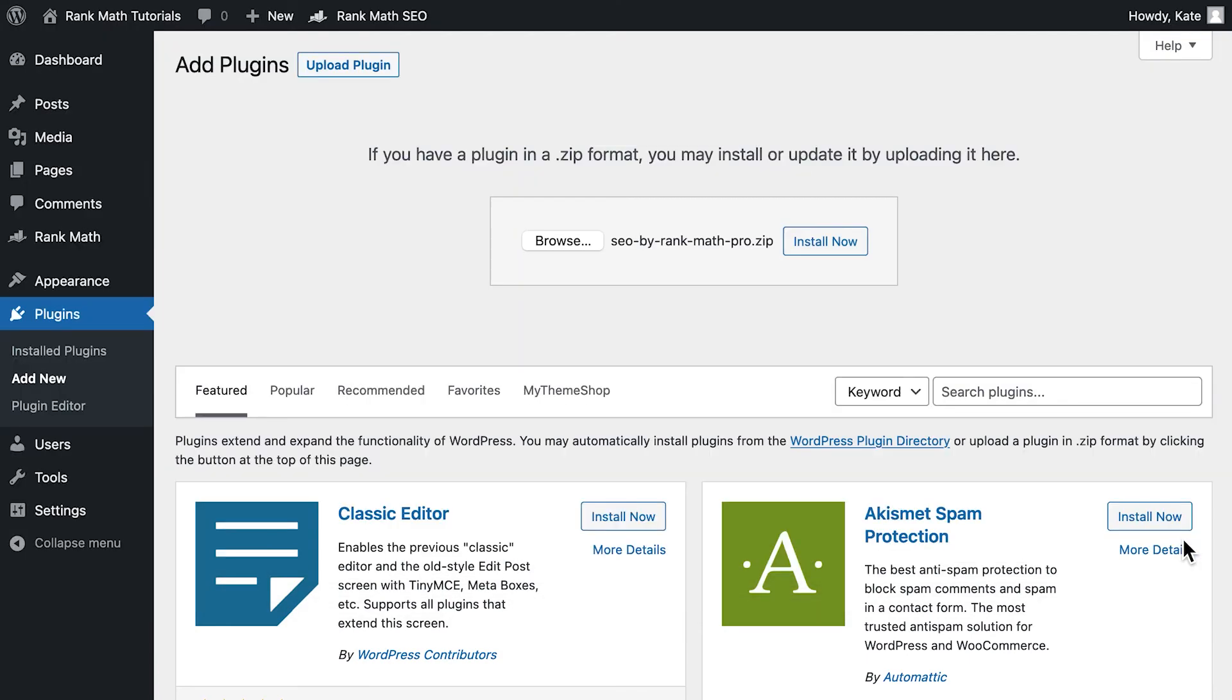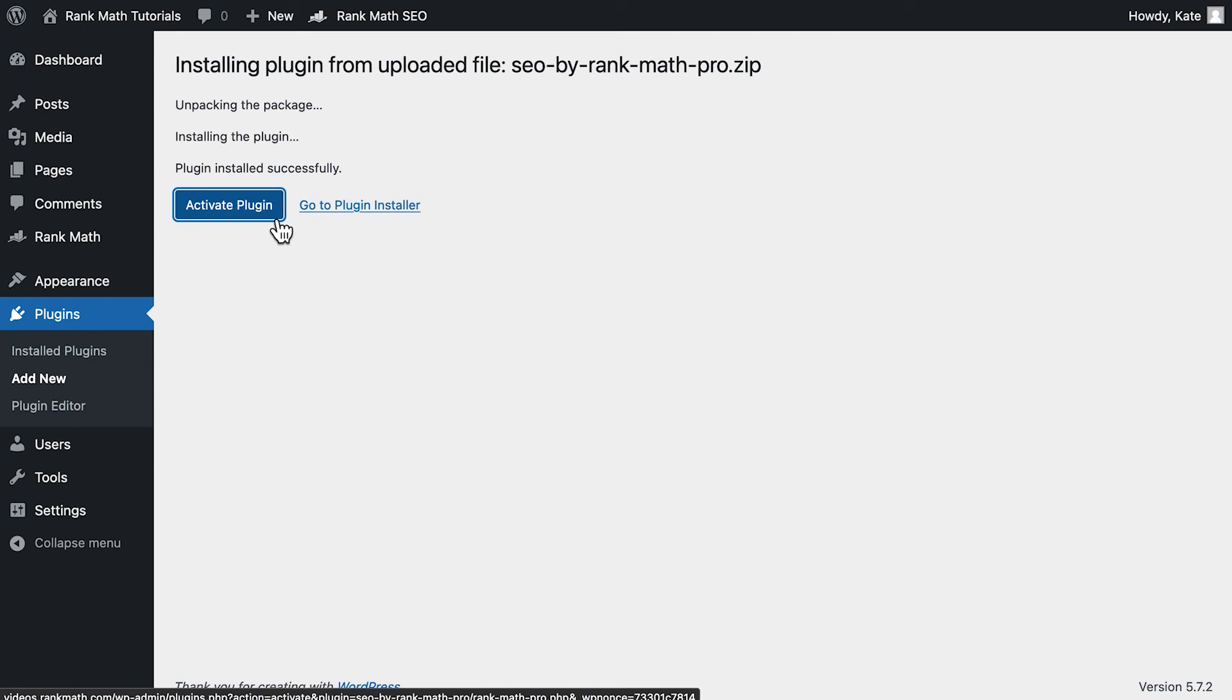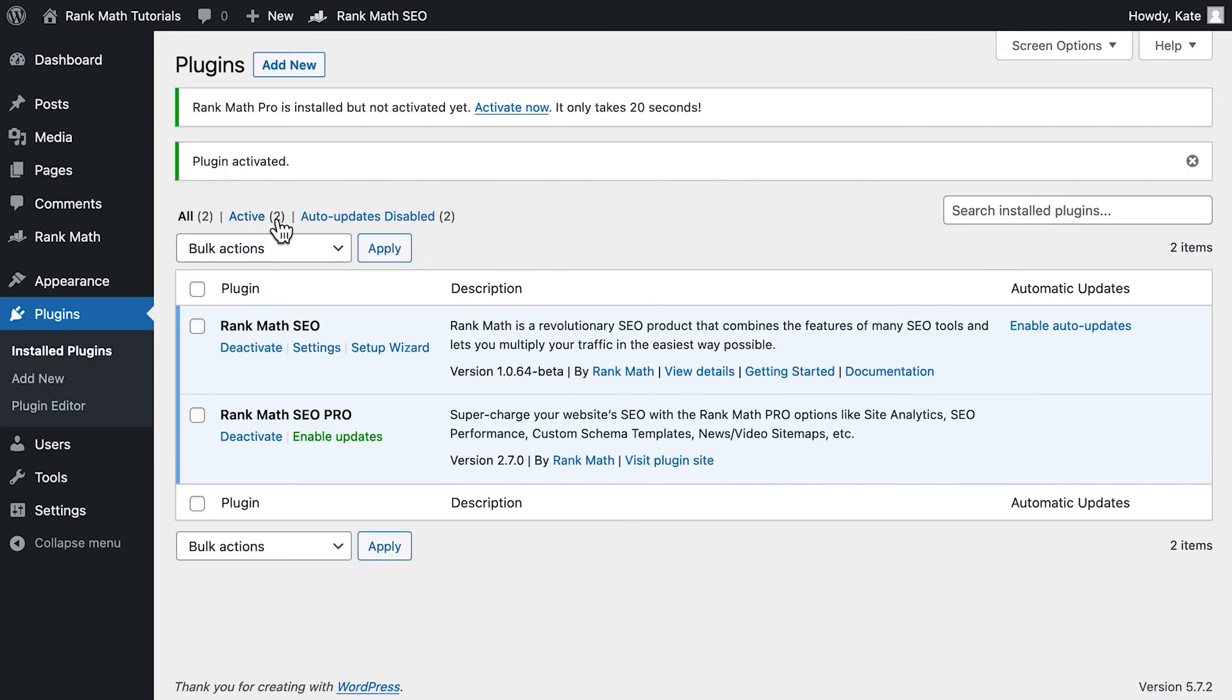When you've selected the file, its name will appear on the page. Click on Install Now to upload the file and install it. WordPress will finish the upload and unzip it. Once the process is finished, you'll see the following screen. Click on the Activate Plugin button.